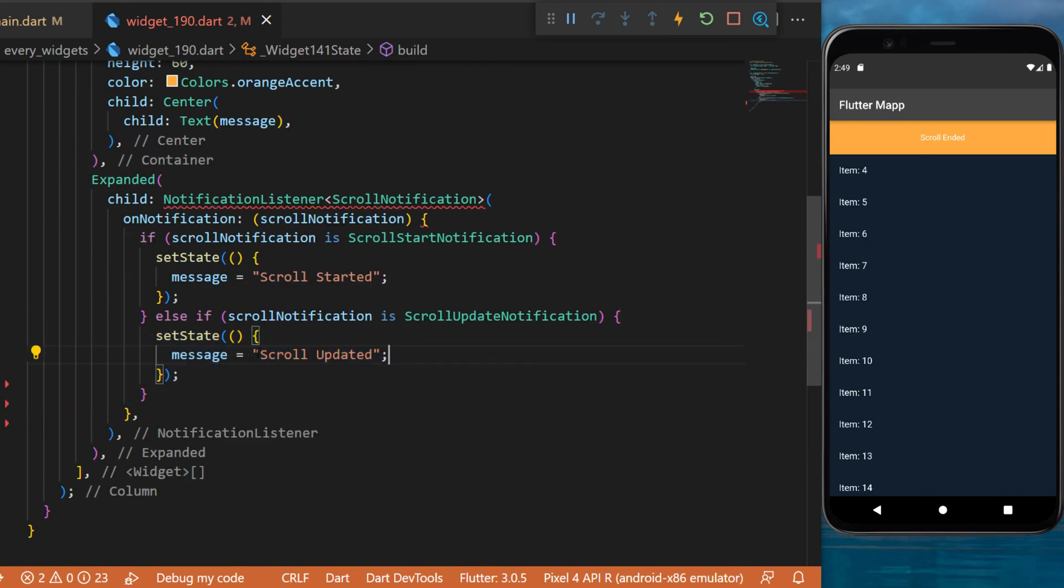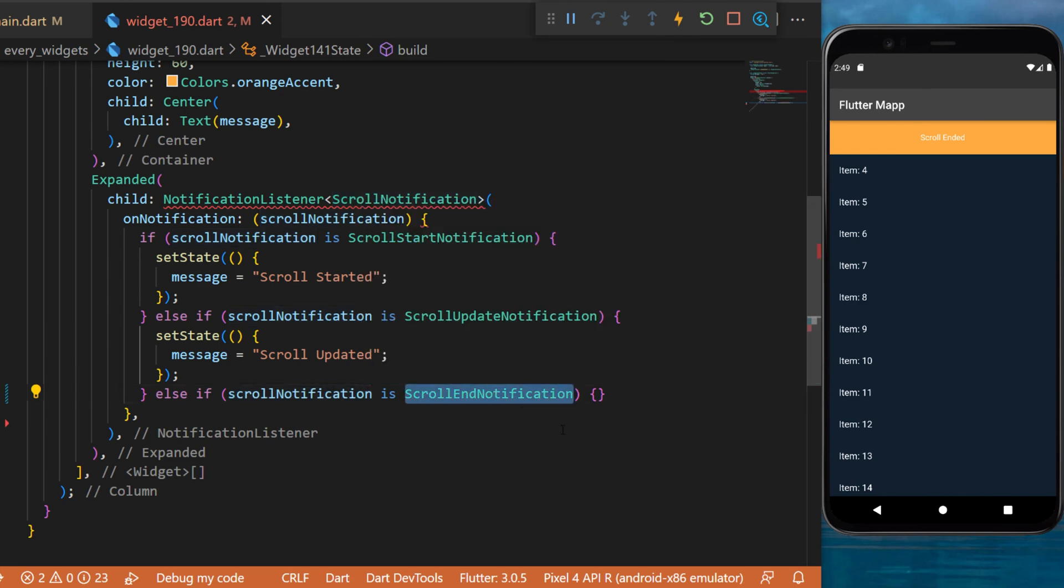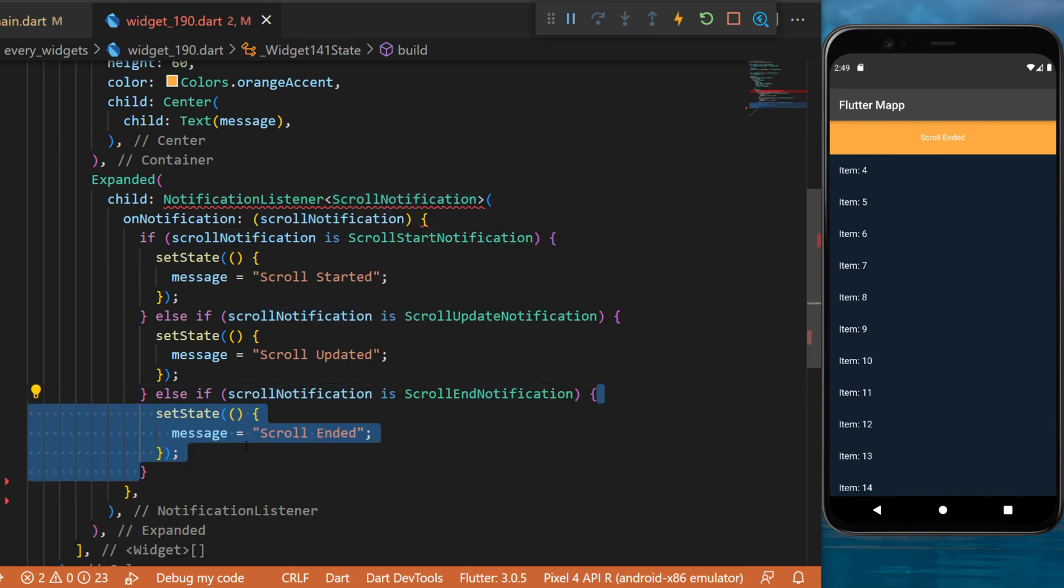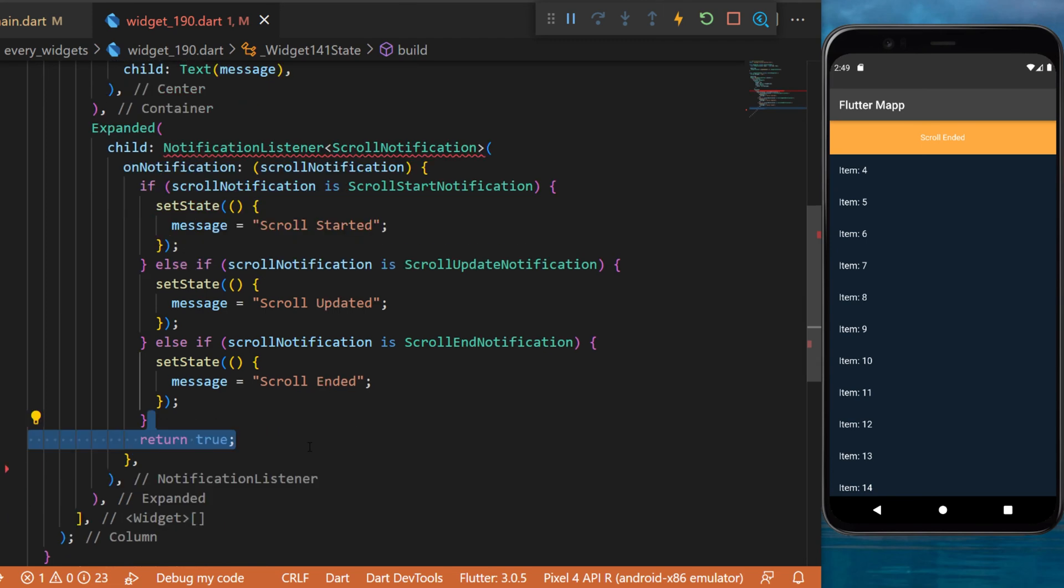If it's not the case, then you will see another condition. If it's a scroll end notification, then you will update and you will say scroll ended. At the end you will just put return true.